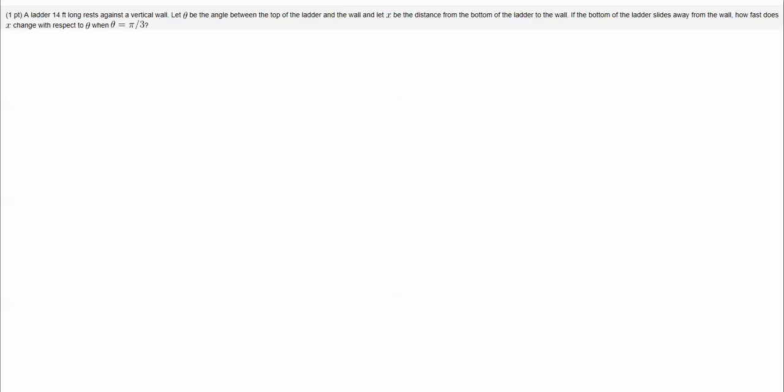Hello calculus students. In this problem we're going to determine how fast a distance changes with respect to an angle. Since our distance is measured in feet and our angle is measured in radians, our units at the end of this problem will be feet per radian.